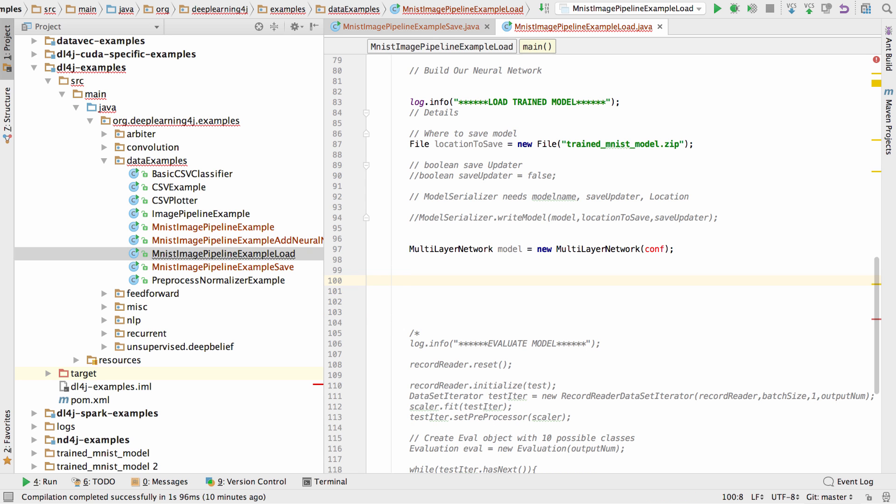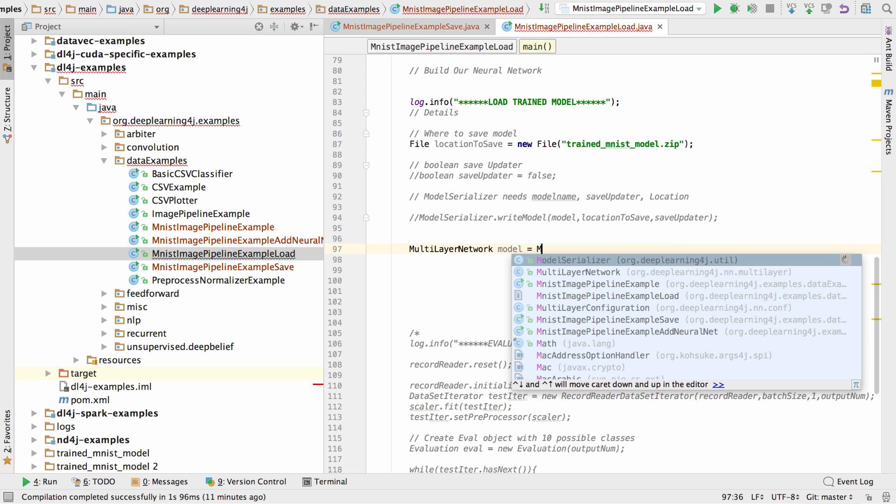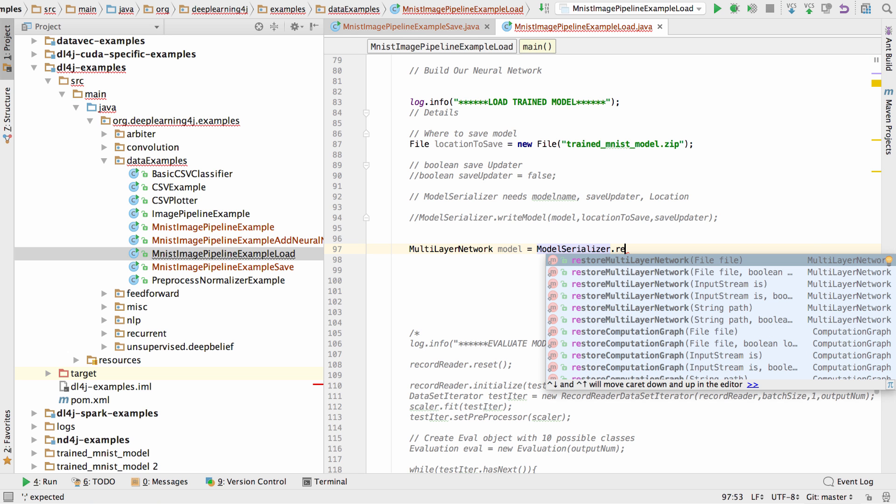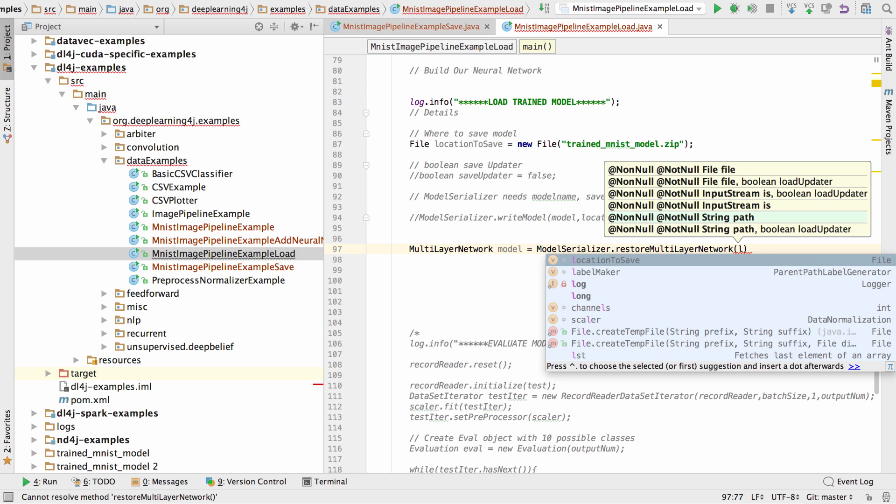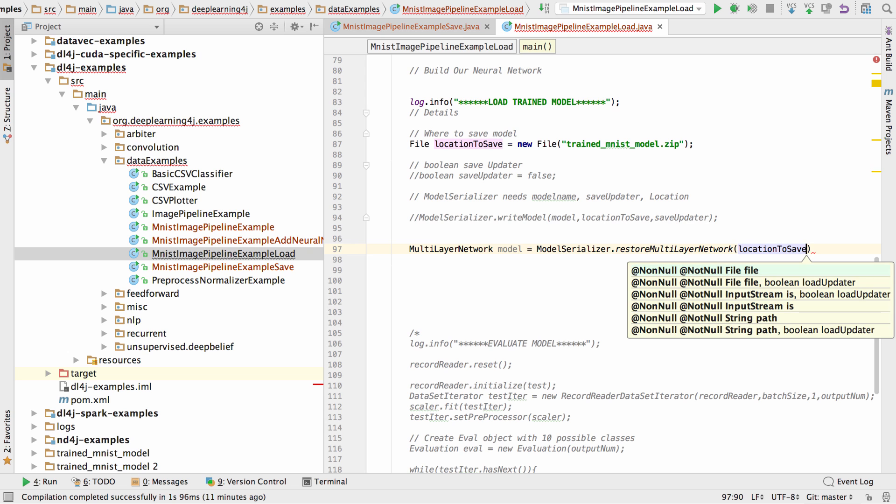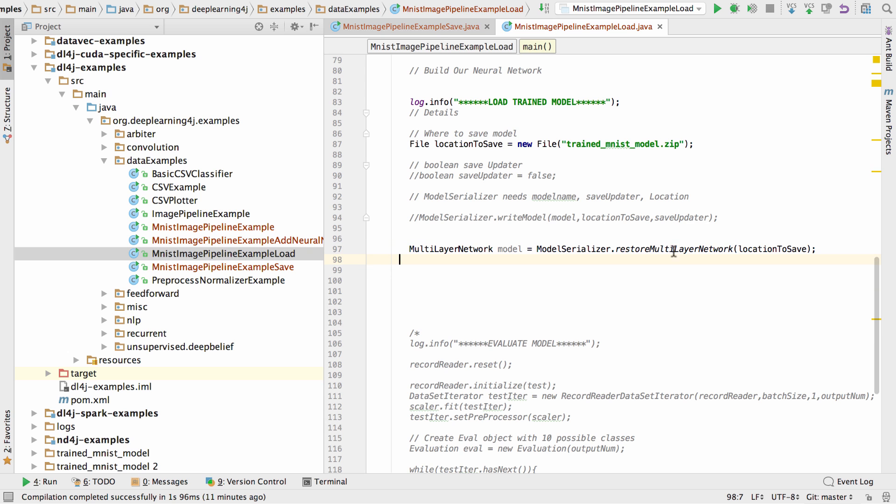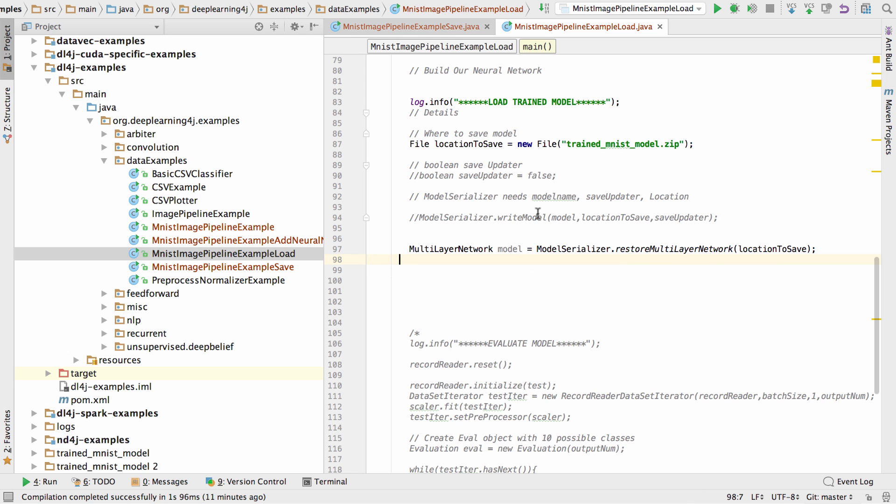So now I think we have most of the pieces that we need. We have the path to the saved model. And we're going to create our multilayer network. Now, instead of calling multilayer network to take a look at our configuration, we're going to have our multilayer network created by asking ModelSerializer to restore the multilayer network from this location to save. So that line will load our model from the location where we saved it.